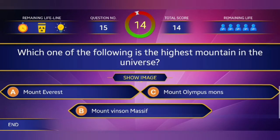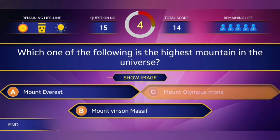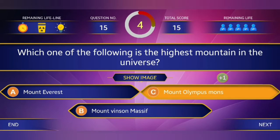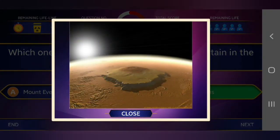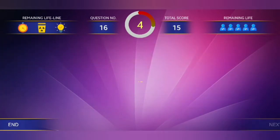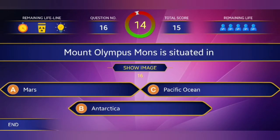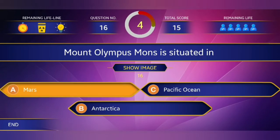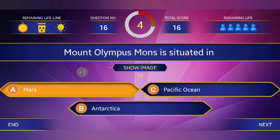Question number 15: Which one of the following is the highest mountain in the universe? The highest mountain in the universe is Mount Olympus Mons. 16th question: Mount Olympus Mons is situated in which planet? Answer: Mars.